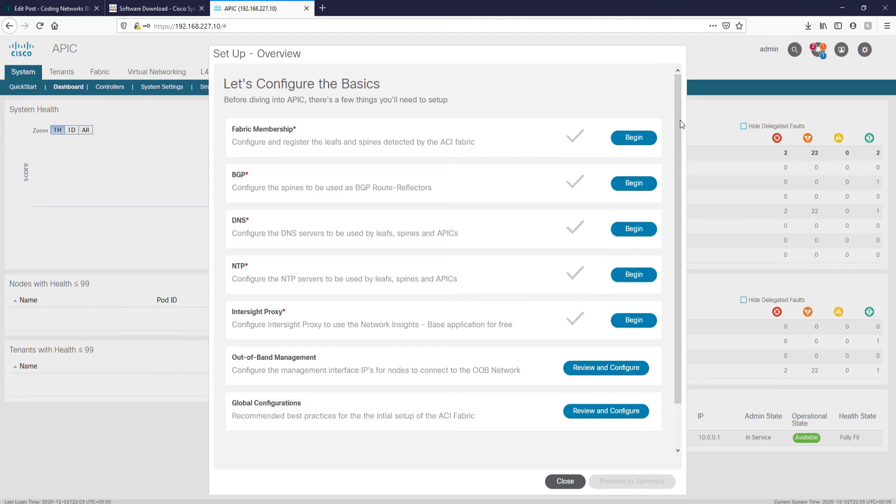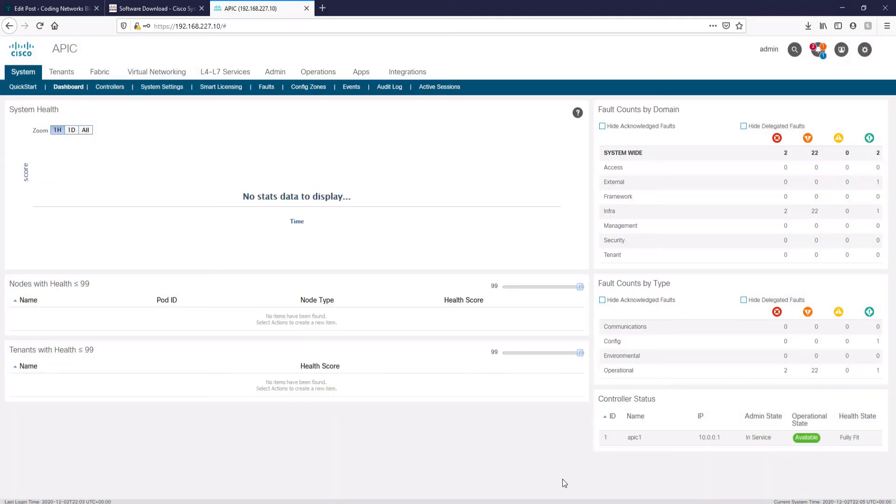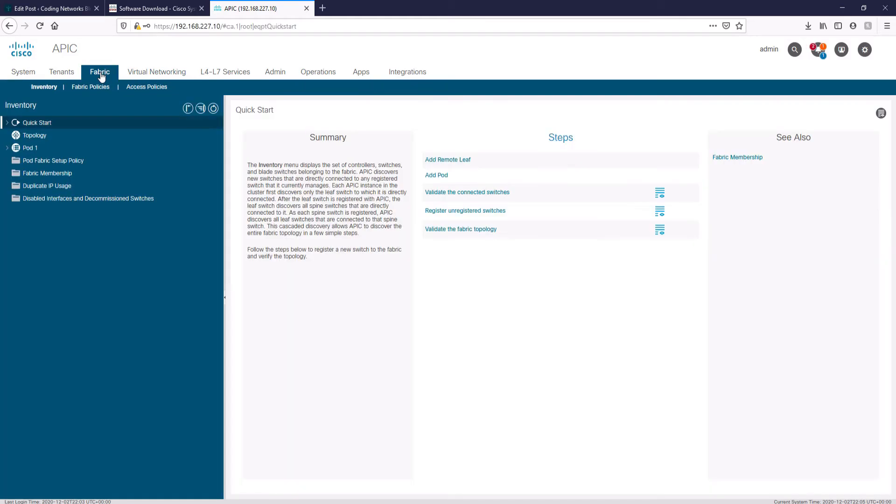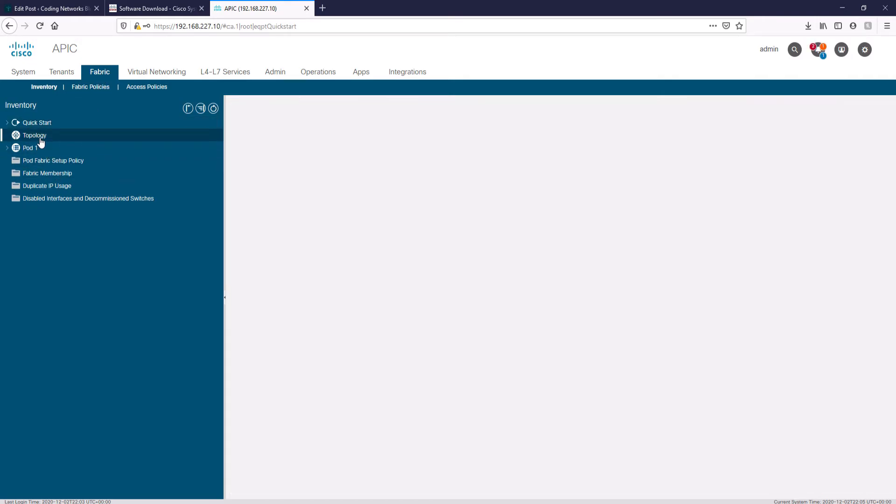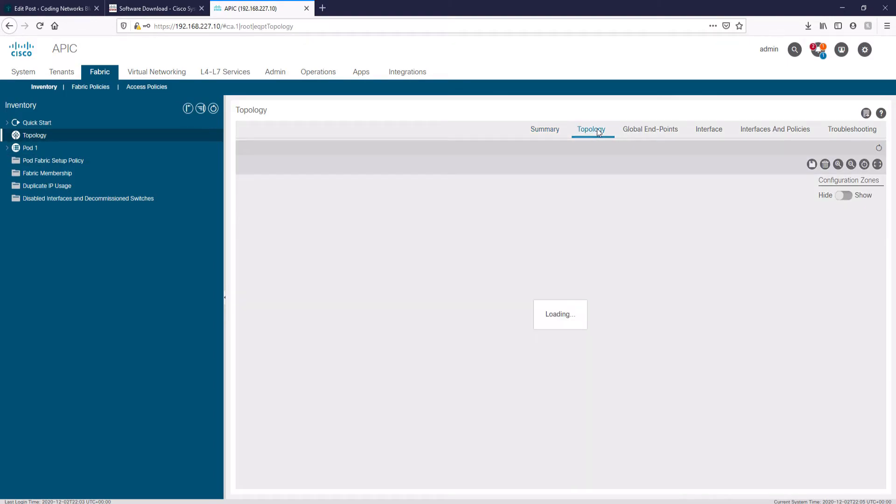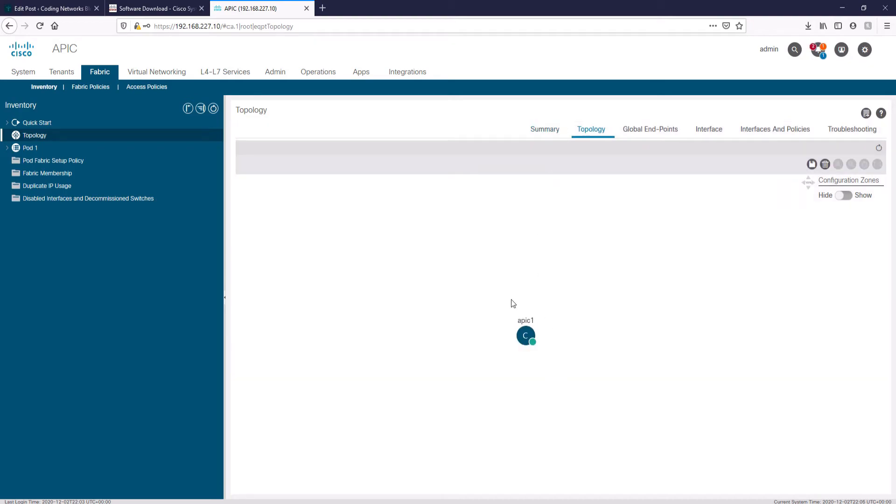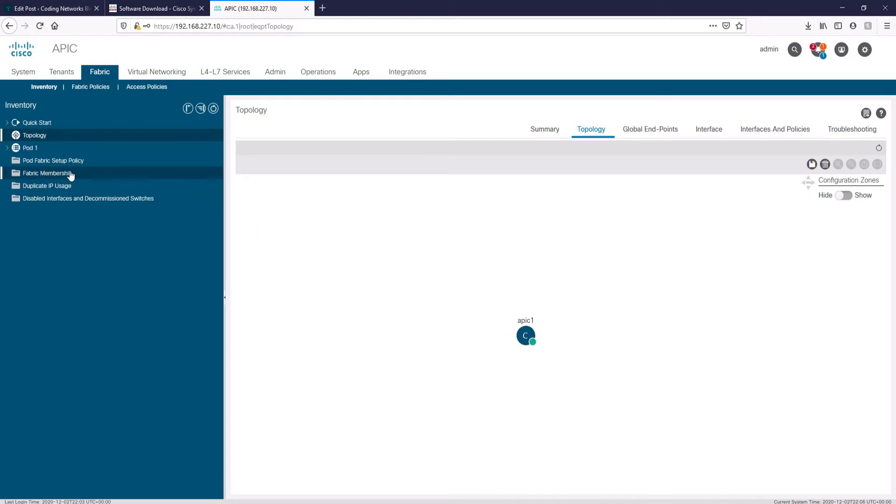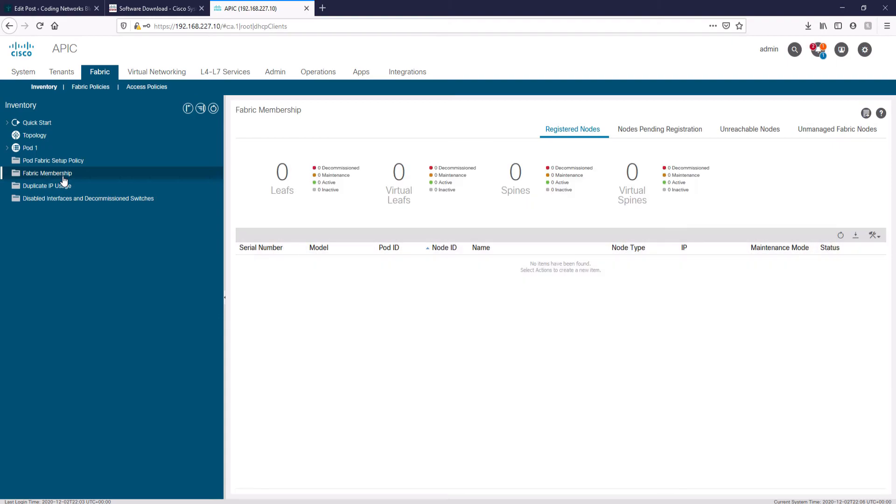Finally, to conclude the installation process, let's add the switches to the fabric. Let's click on fabric. Let's go to the topology to see what it contains. We only see the APIC 1 controller. To add the switches, we have to go to fabric membership, then nodes pending registration.